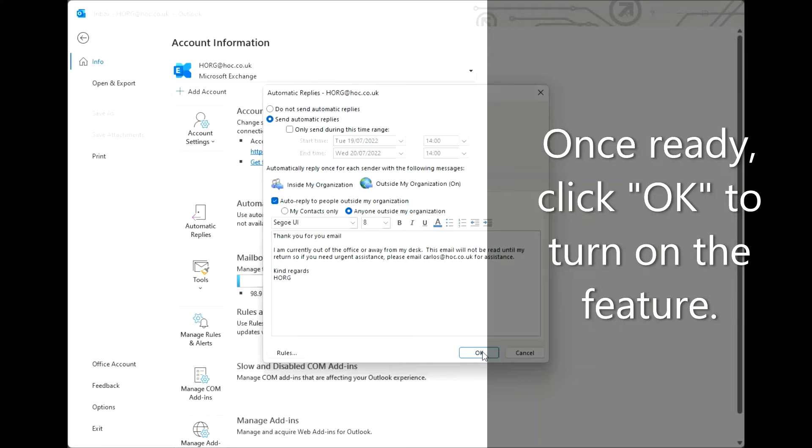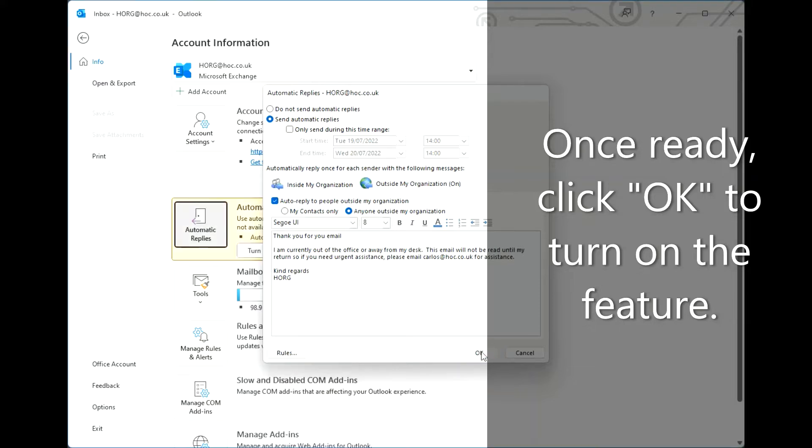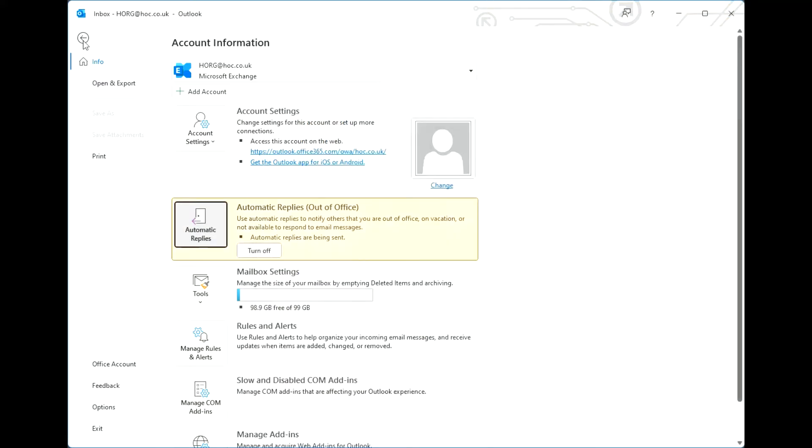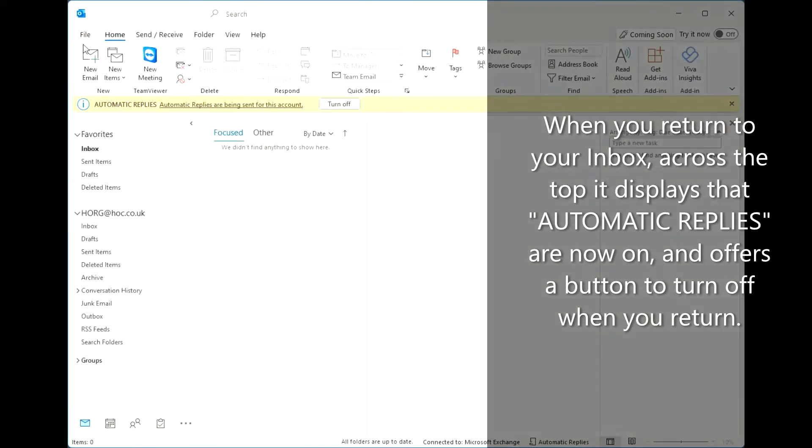Once ready, click OK to turn on the feature. When you return to your inbox, across the top it displays that automatic replies are now on and offers a button to turn off when you return.